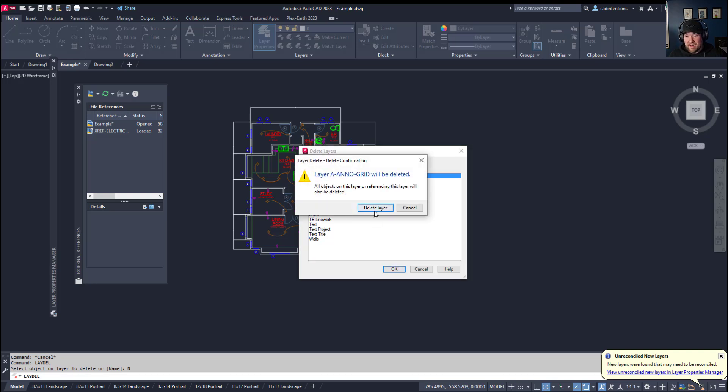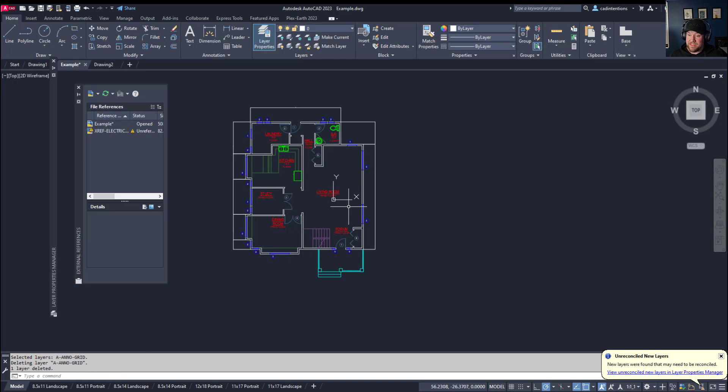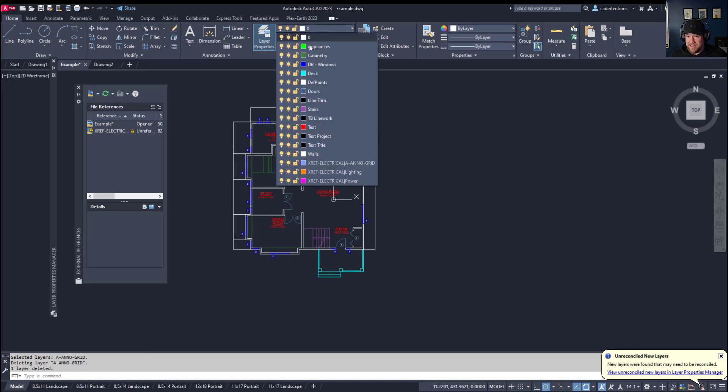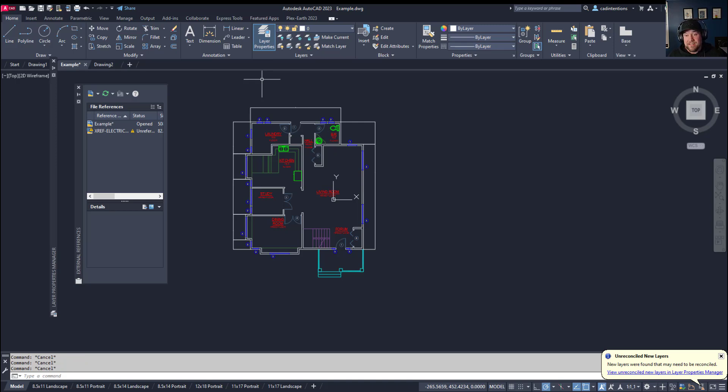I'm going to hit OK, and you're going to see that it is all objects on this layer or referencing this layer will also be deleted. Now, this is a nice warning. You do want to be sure you want to delete this, but clicking delete is going to force delete that layer. And now you can see A-A-no grid is now no longer in the drawing, cleaning it up one final step before our last tip and command, which we're going to take a look at now.